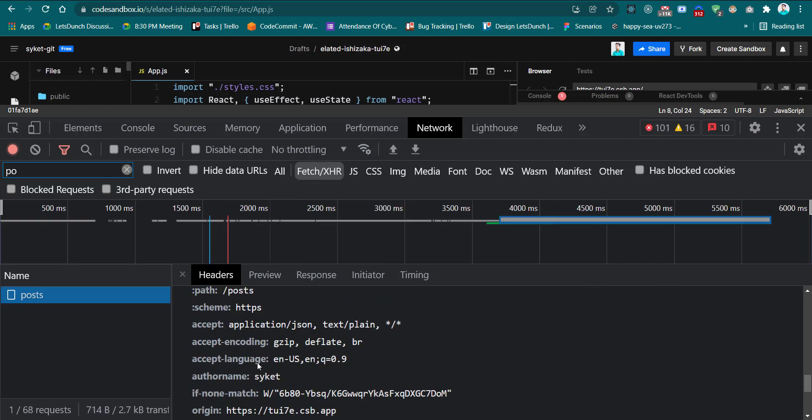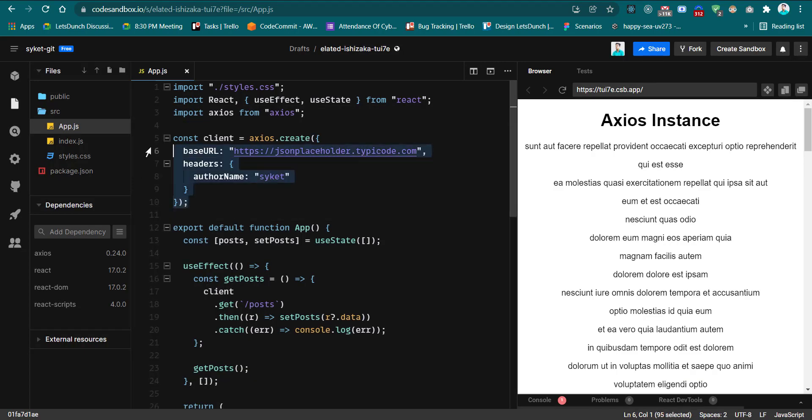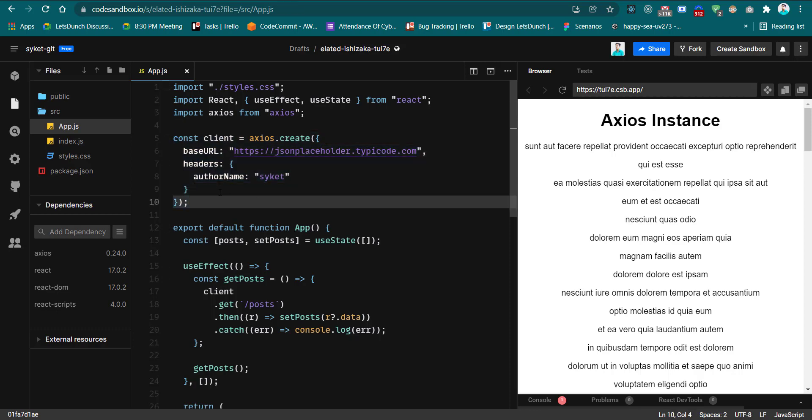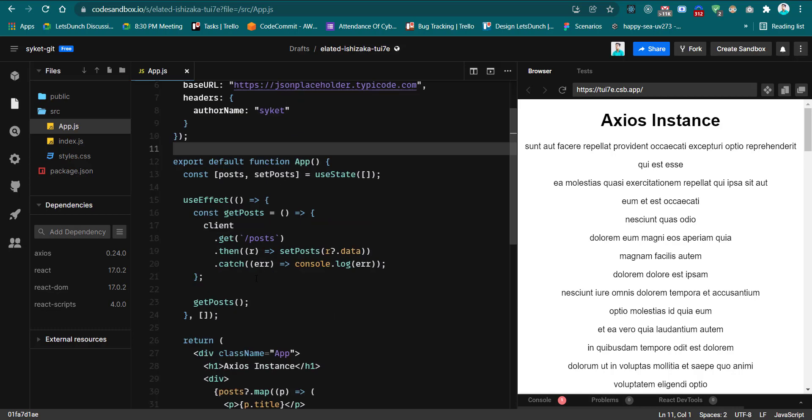So this is the Axios instance. We can create an Axios instance and use it again and again when we have to call the endpoint. If you think this video is helpful for others, please share this video and also like this video. Please subscribe to my channel. Thank you.